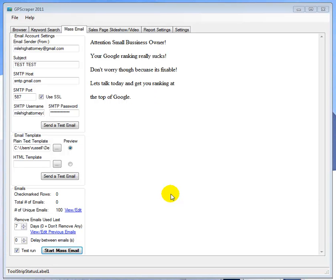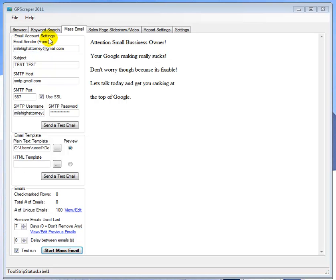Hello everybody, this is Russell with the GP Scraper team. I wanted to let you all know that mass mail is now working and we have some videos which we'll put up on the forum later tonight that shows you how to set up your email account settings and your templates and a short demo on doing a mass email.